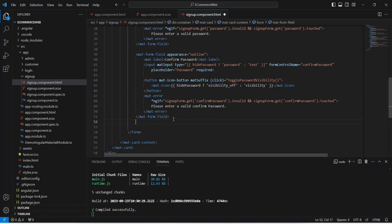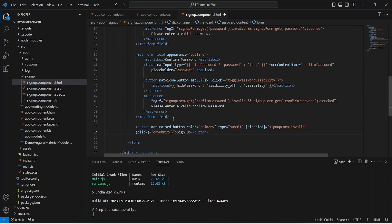After the confirm password let's write the code for the button. On the click of the button we will call a method in our TS file which will call our backend API to create a new user, and we will disable this button if our signup form is invalid. Our HTML code is completed.